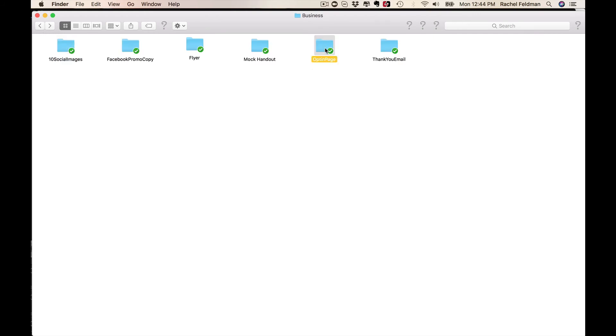We have an opt-in page and a thank you email. So when you are marketing this, don't worry. It's done. We have everything. This is plug and play.